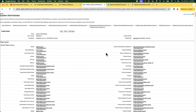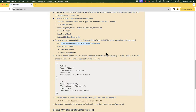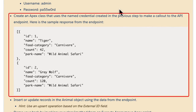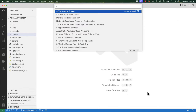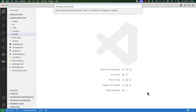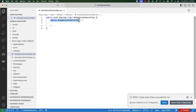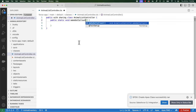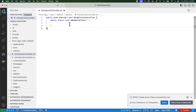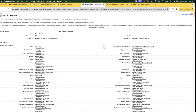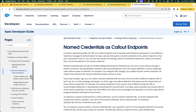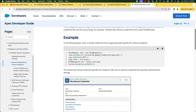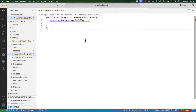We have now set up the named credentials. Let's go back and check the next requirement. As per the requirement, we need to create an Apex class that uses the named credential and makes a callout. The sample response is also shared here. Let's switch to VS Code and create a class named AnimalListController. Add a method named makeGetCallout. We can find an example Apex code of a callout using a named credential in the Apex Developer Guide.